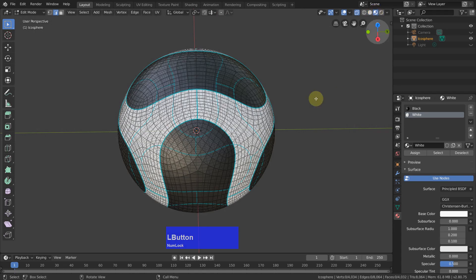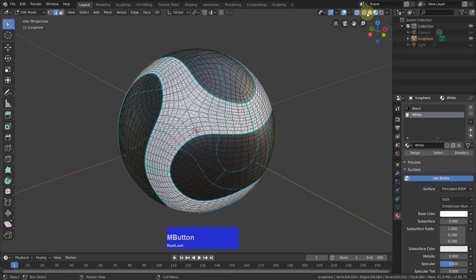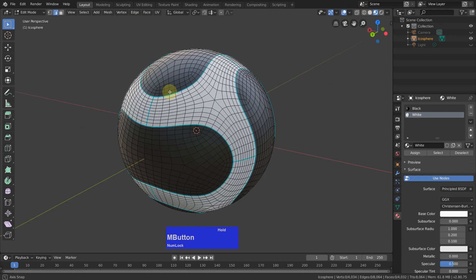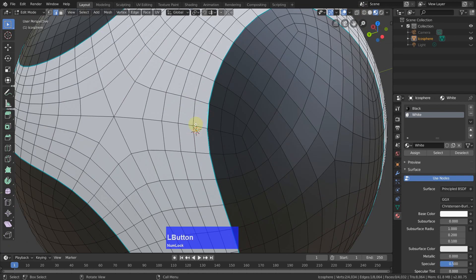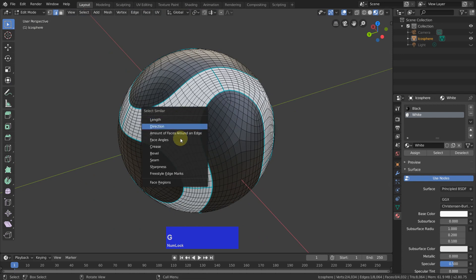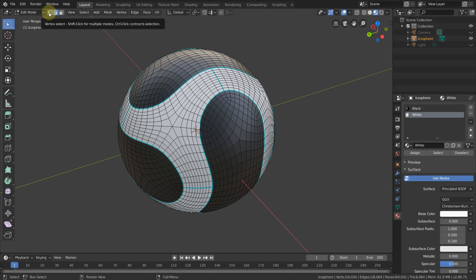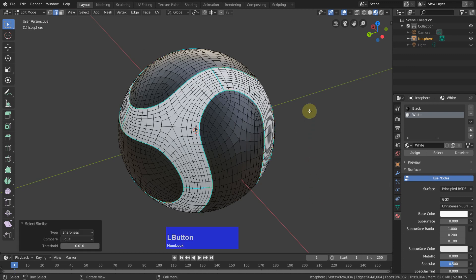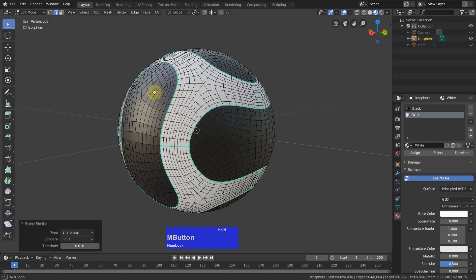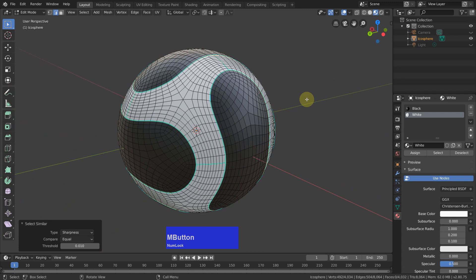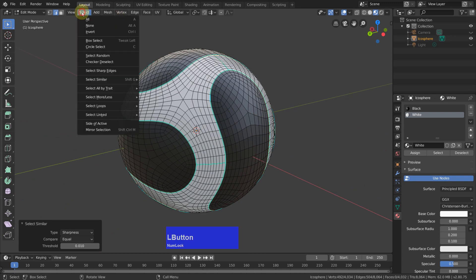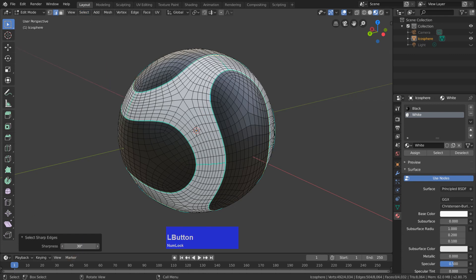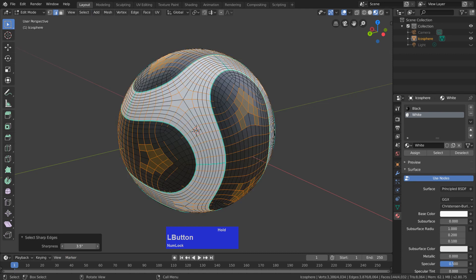Now we can have a look to see if this is what we expect — yes, we have black and white color. We don't need X-ray mode anymore. Now I select one of these edges, then Shift+G — this brings up different options than when we were in vertex mode, depending on the mode you get different options. I click on 'sharpness' and now we have selected all the sharp edges which we assigned before.